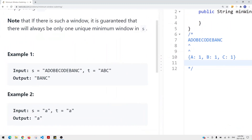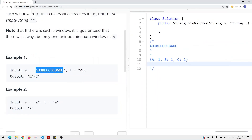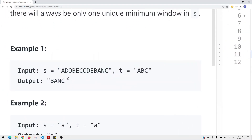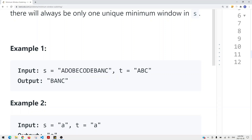Here you can see we have an example string S and a string T, and we want to find the minimum window in S that contains all the characters in T. In this case we can have 'ADOBEC' which contains all the characters in T, but this is not the minimum window. The minimum substring that contains all the characters in T will be B, A, and C.